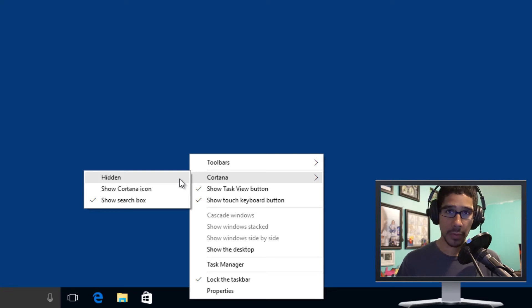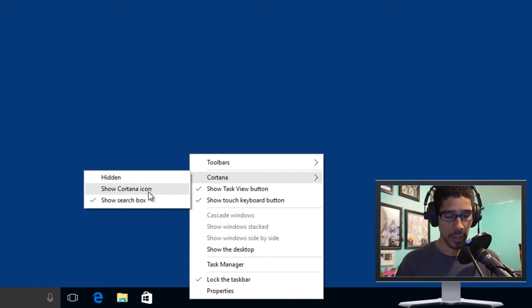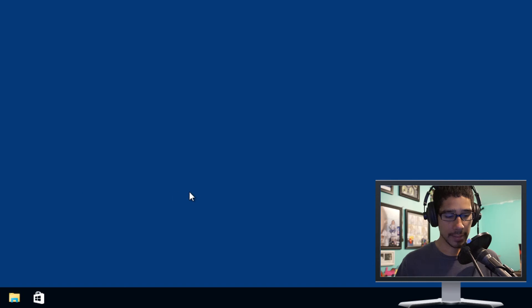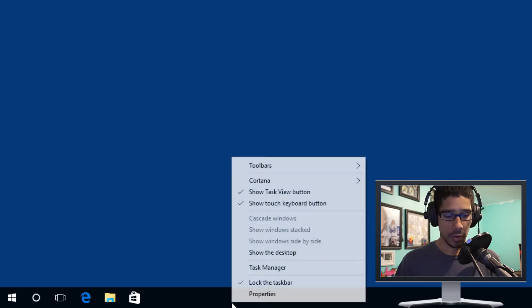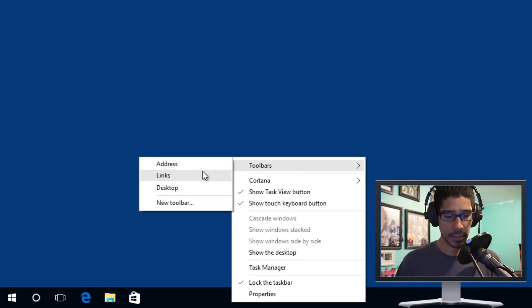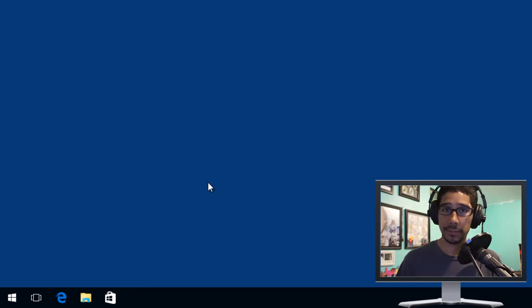Now by default, when you get the operating system, it's going to say search box — that's what you're going to get. But you're also able to show it as an icon, or right click again and go to the taskbar and just hide it.